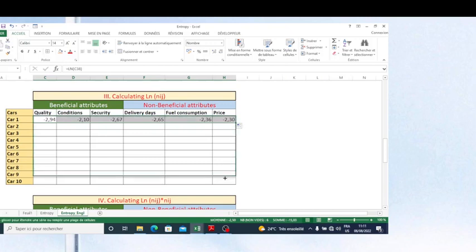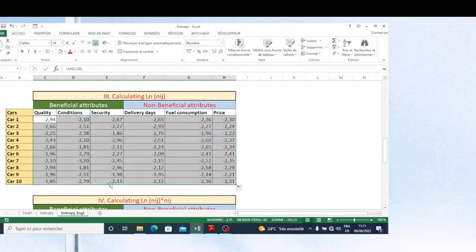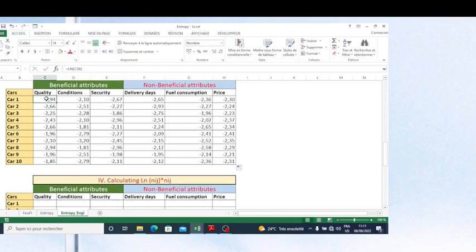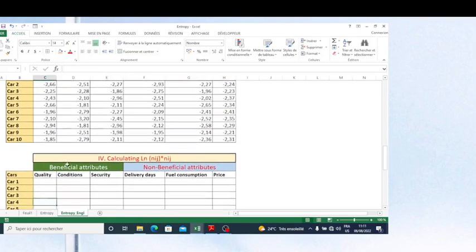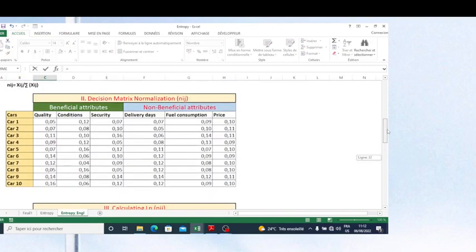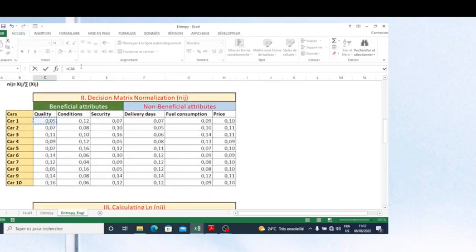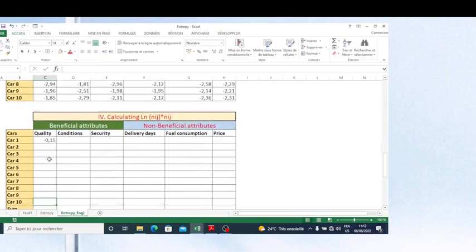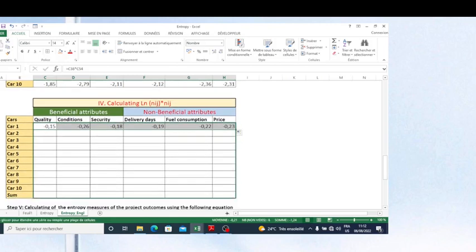The next step is to multiply each normalized matrix value by its corresponding LN value. I do this with a formula that takes the normalized decision matrix value multiplied by the LN value. I copy this formula down for all rows, so each value of the normalized matrix is multiplied by its corresponding LN value.